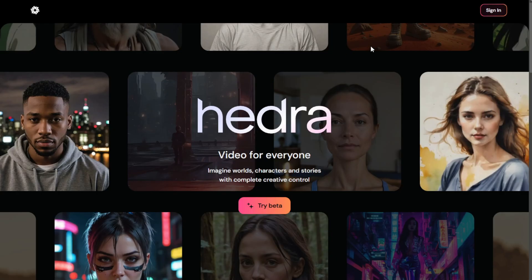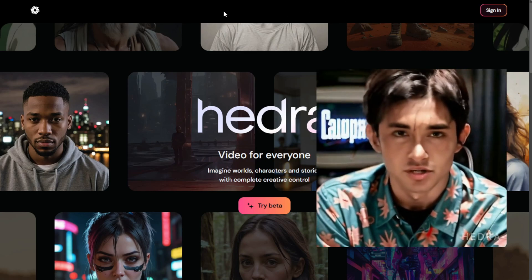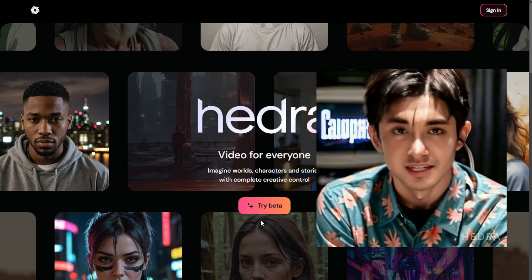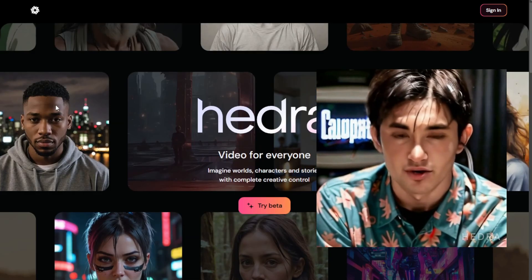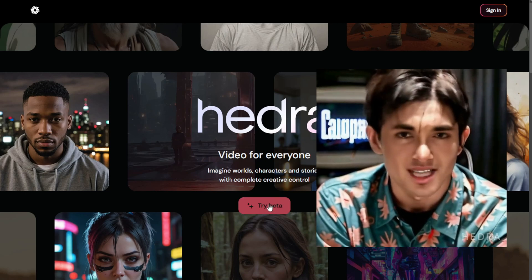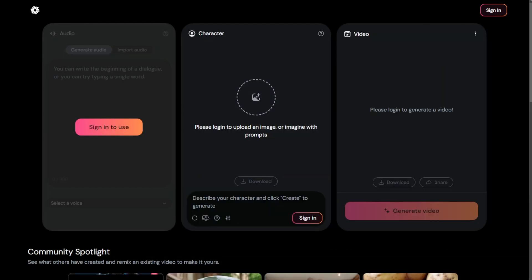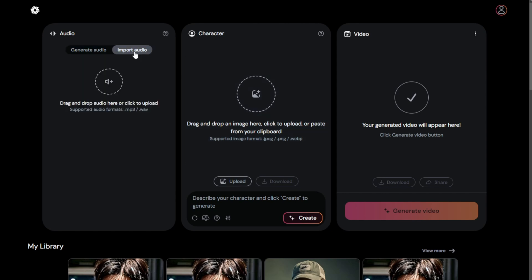The second one is Hedra. I believe a lot of you guys have seen this service recently. It is booming with a lot of hype and buzz because they launched a talking photo feature for free. I have tried out their talking avatar generator, which basically allows you to input text and upload an image, then click generate. It will do lip syncing for that image, or you can import audio that you already have and it will just plug and play.